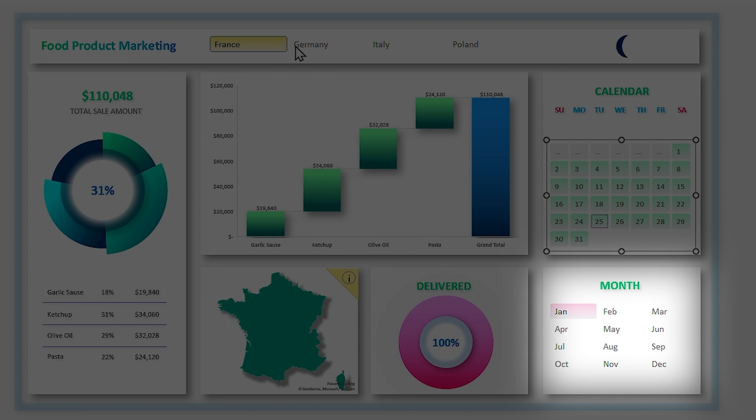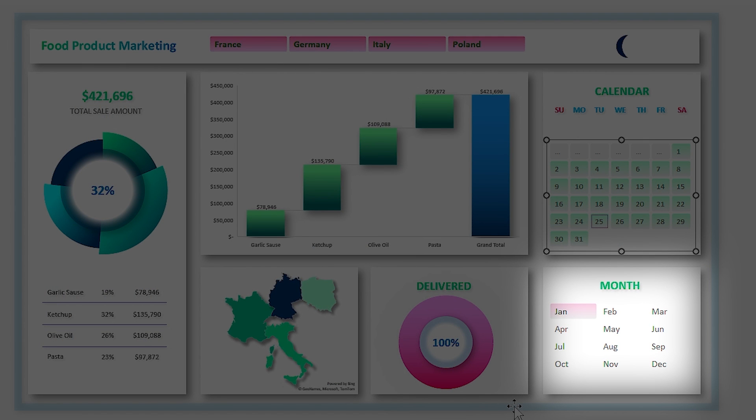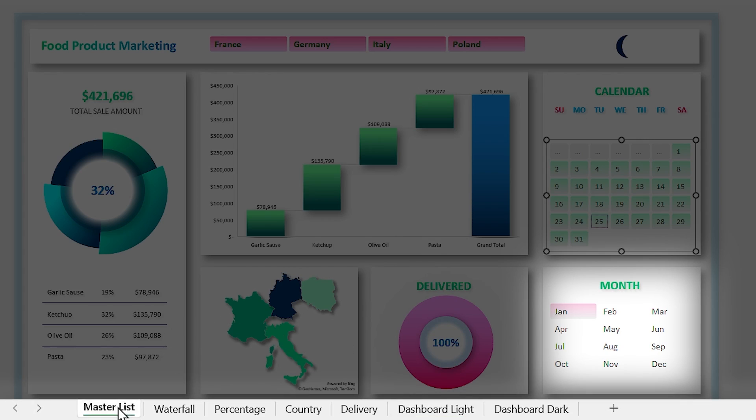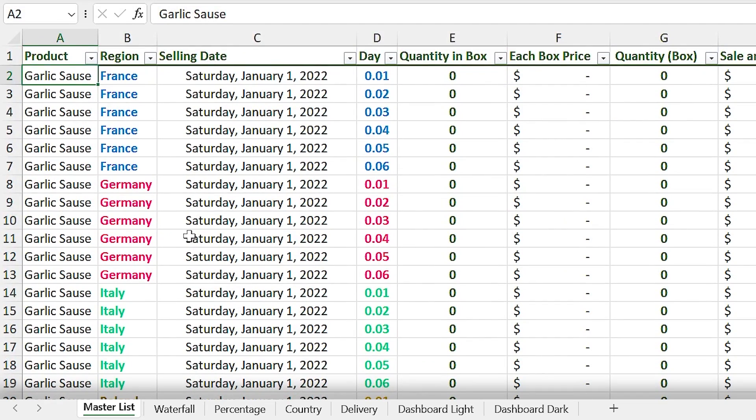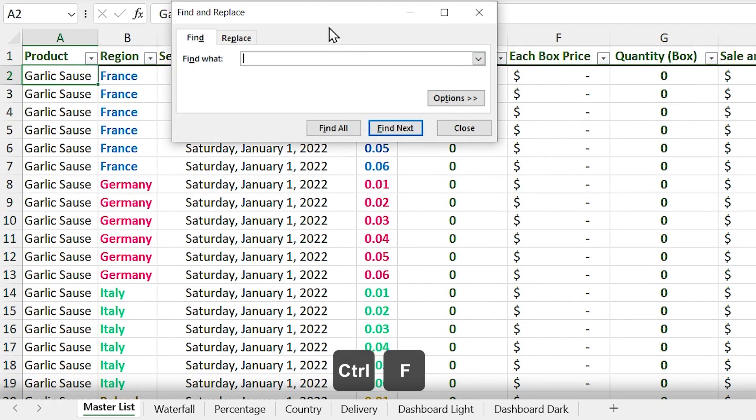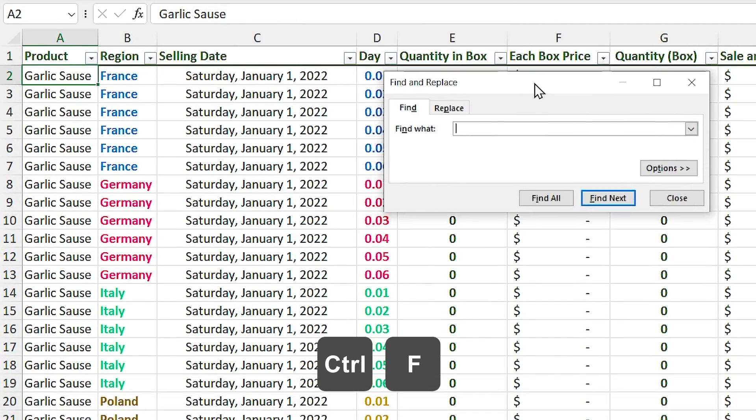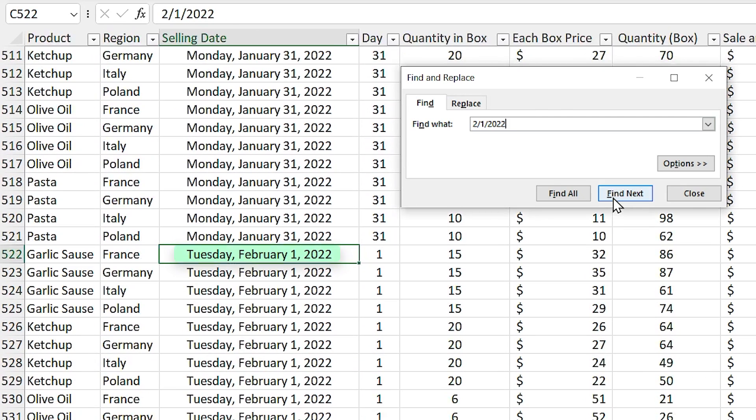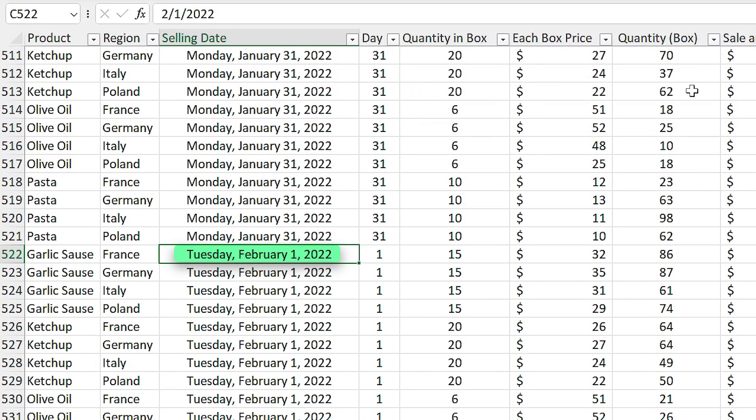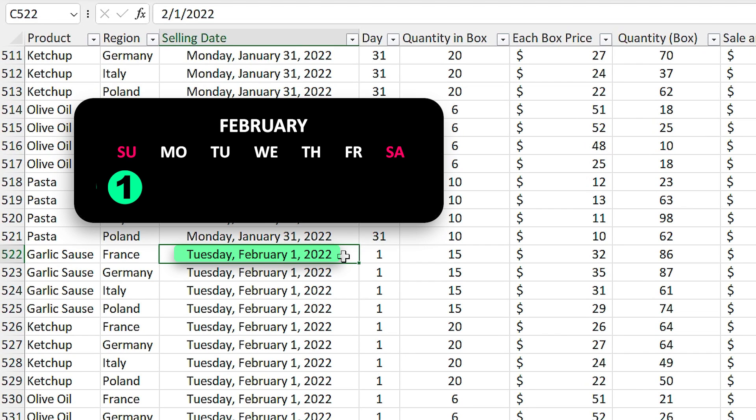You need to repeat this process for other months as well. For example, let's do it for February. Go to the master list and press Ctrl+F and search for the first day of February. Now if I click on find the next, Excel navigates me to the first day of February in the list.